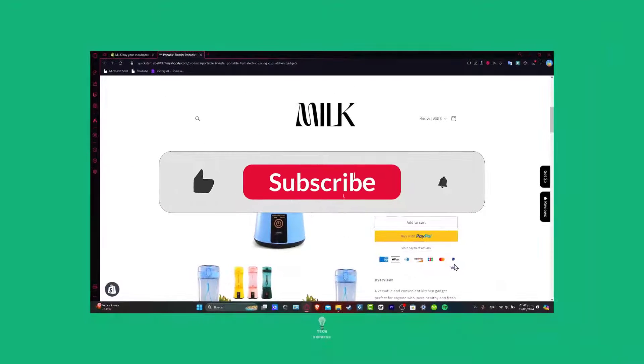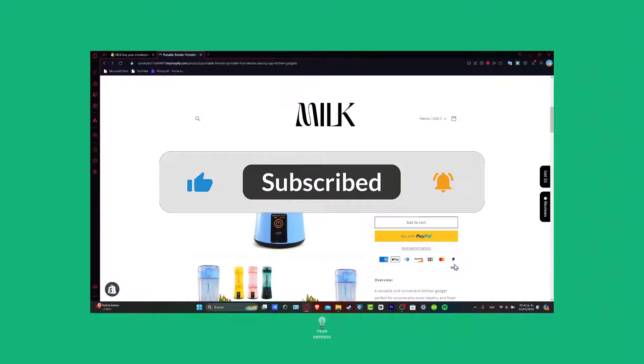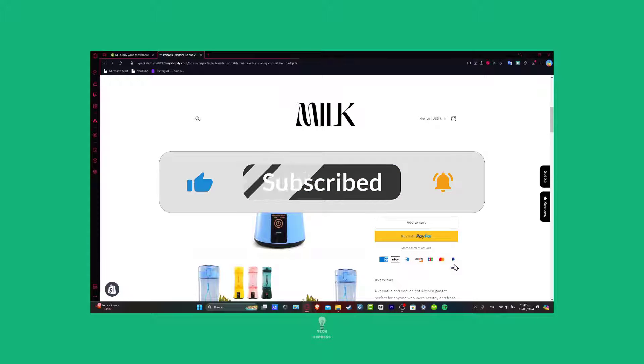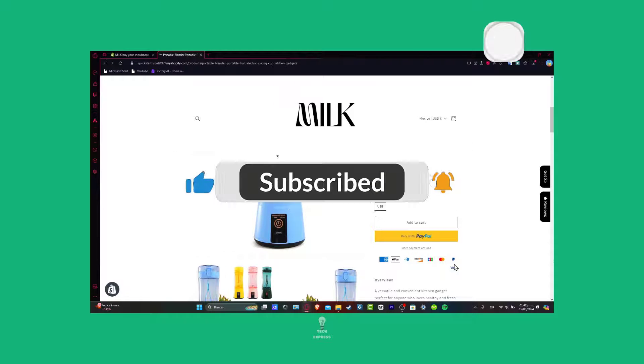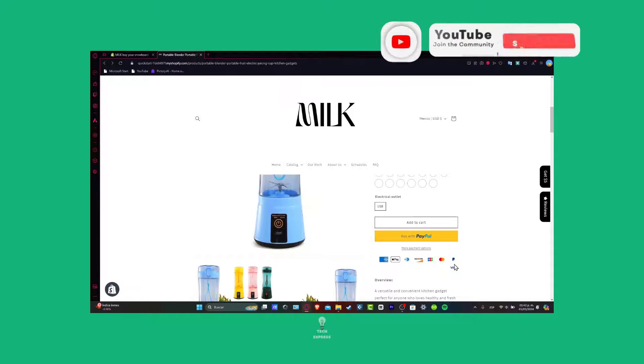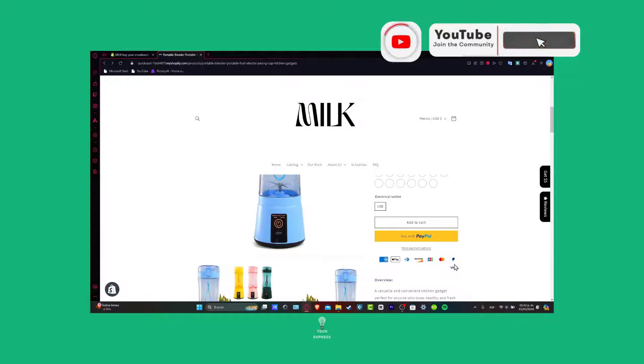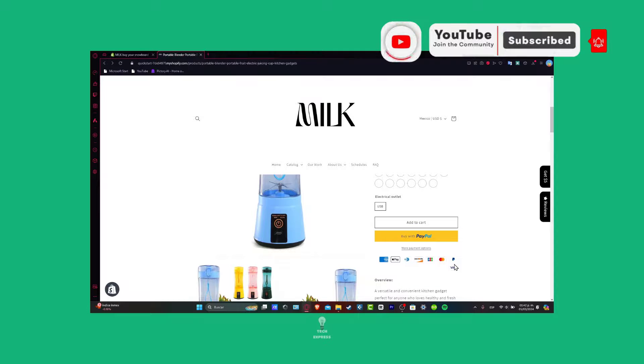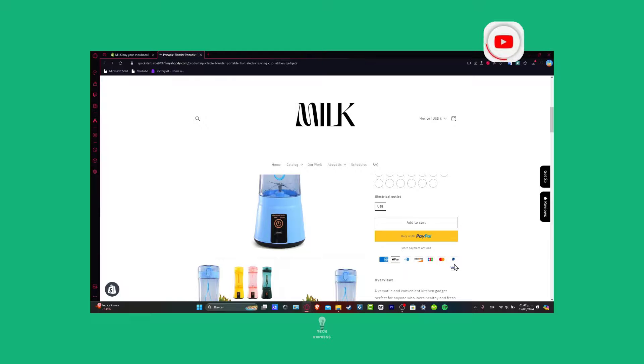So guys, just in case you have any questions, you can leave it down below in the comment section. Don't forget to like and subscribe to the channel if you want to see more great Shopify tutorials inside Express. Thank you so much for watching the video guys. Hopefully we can now see you next time.